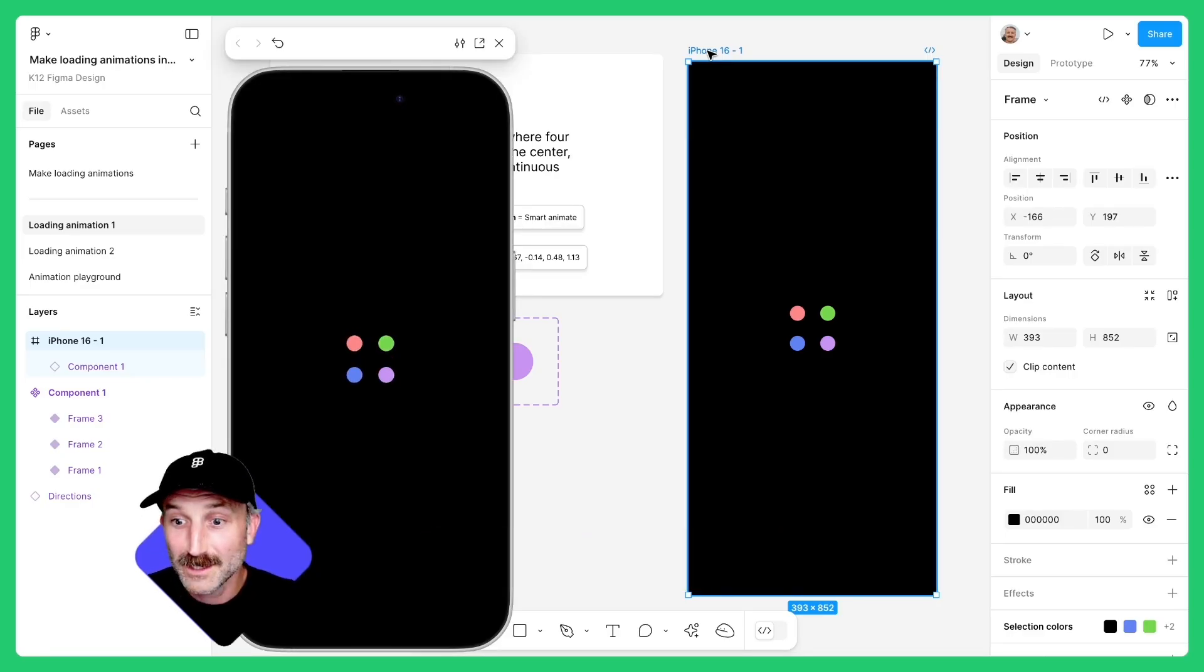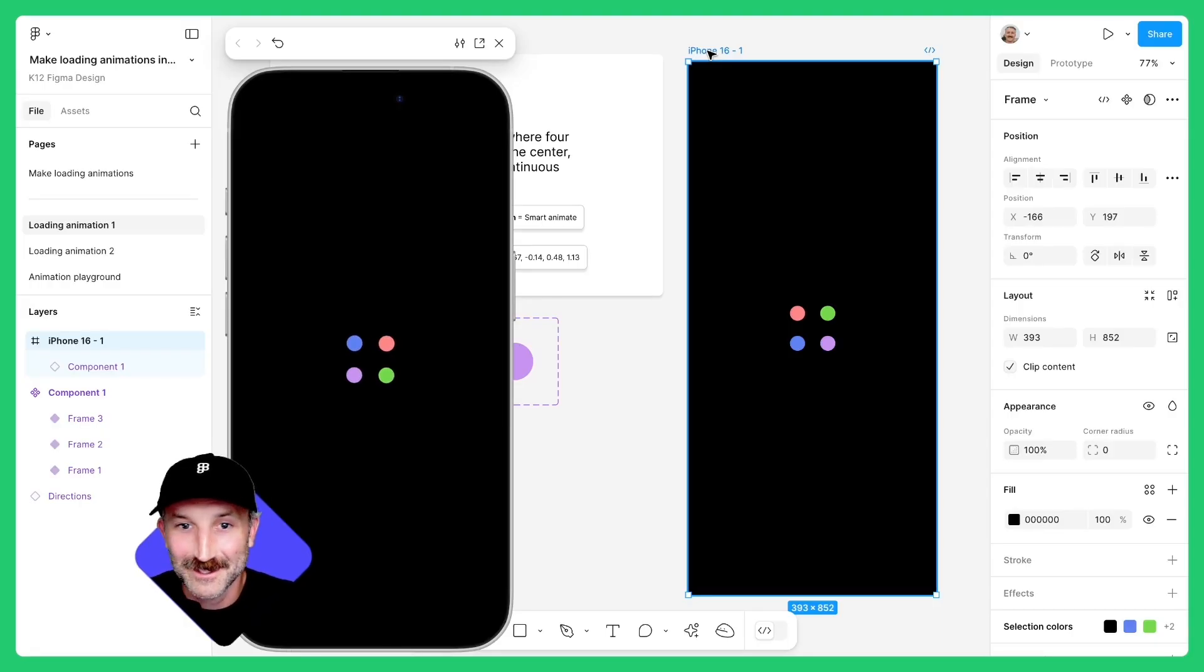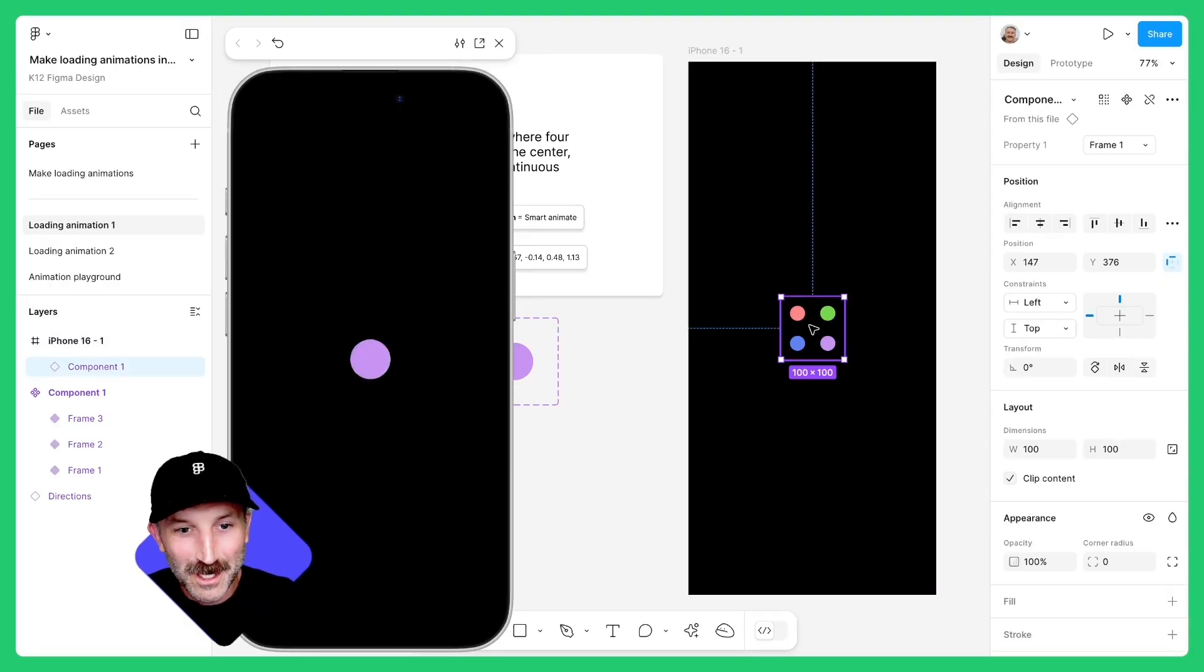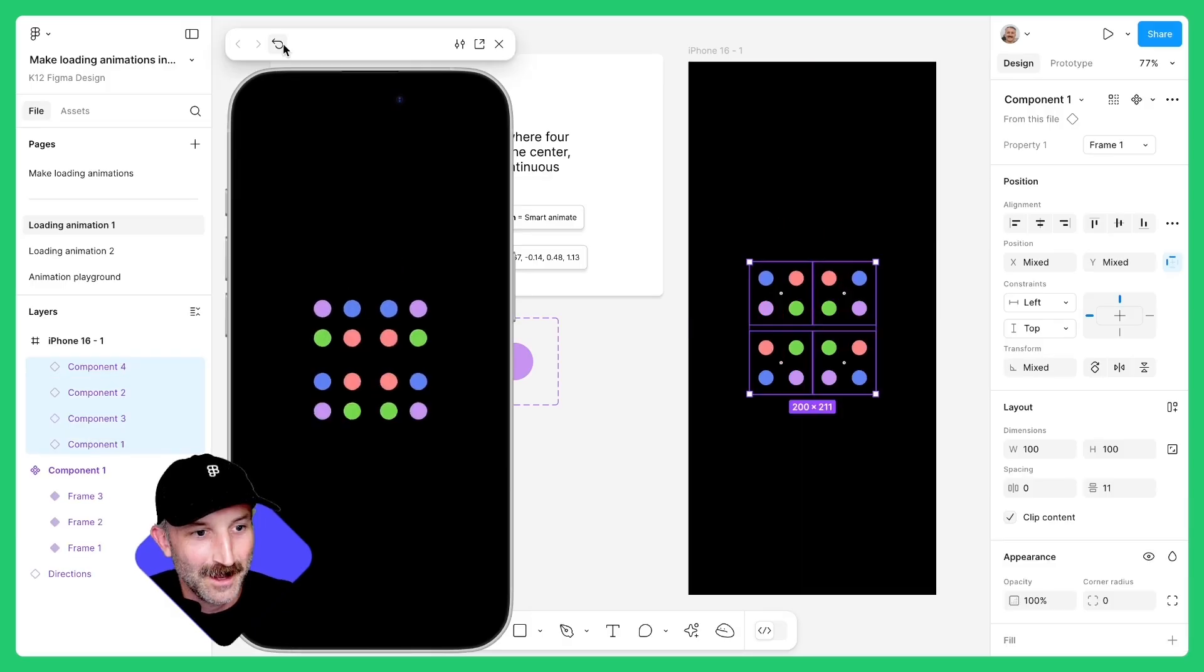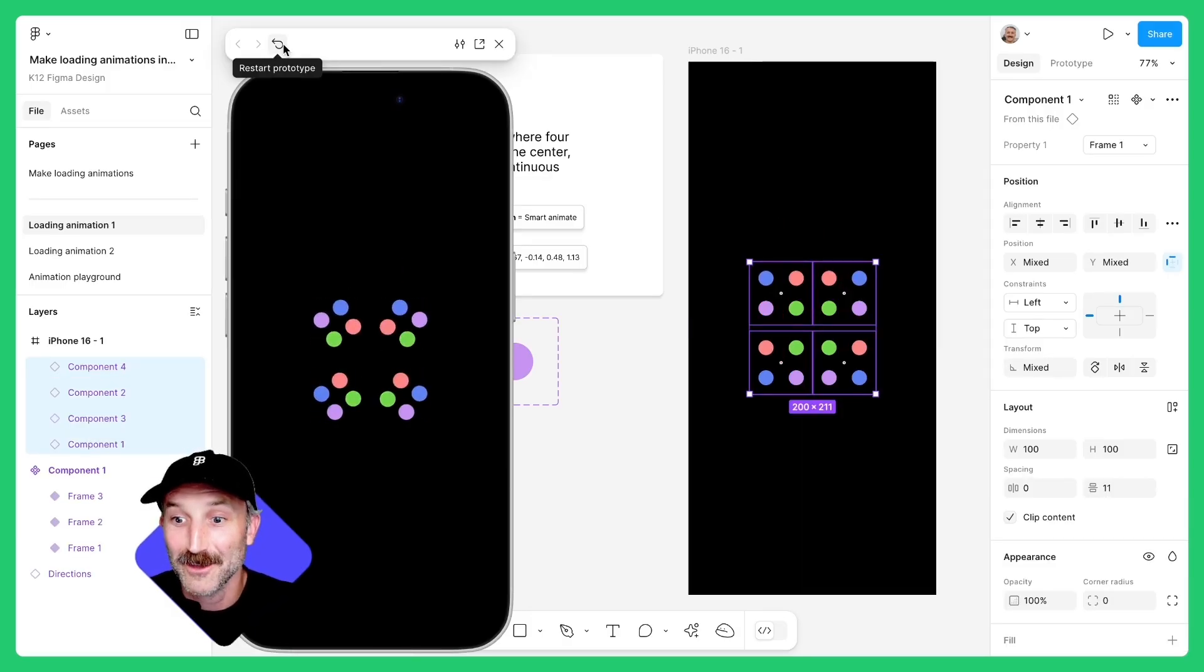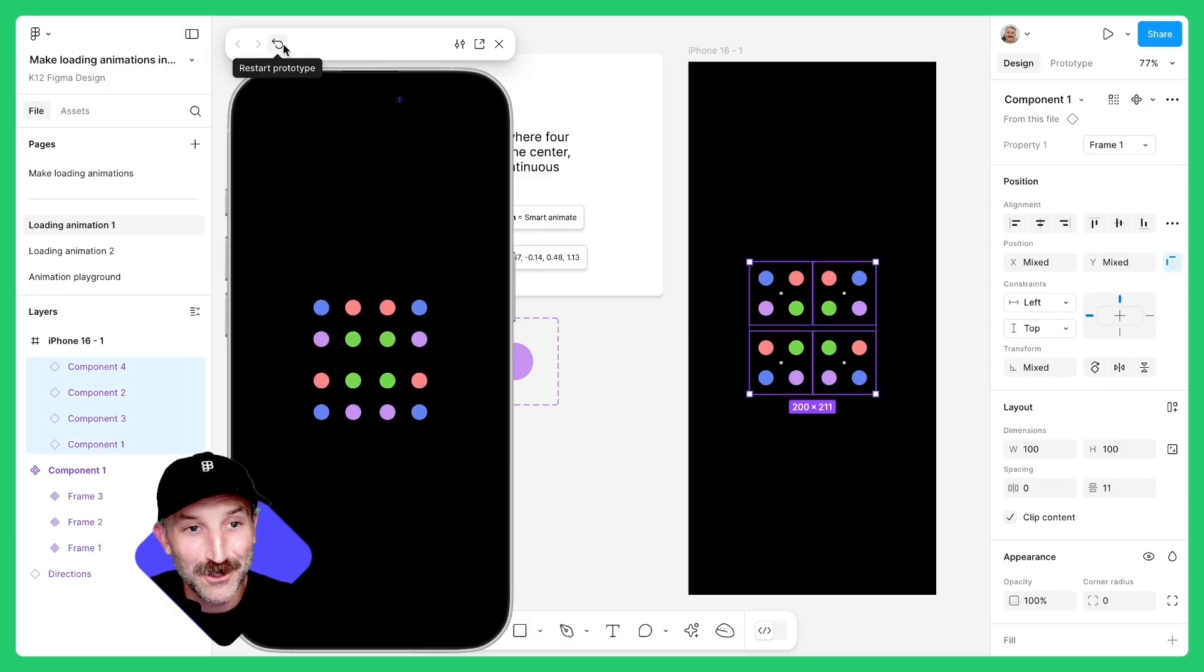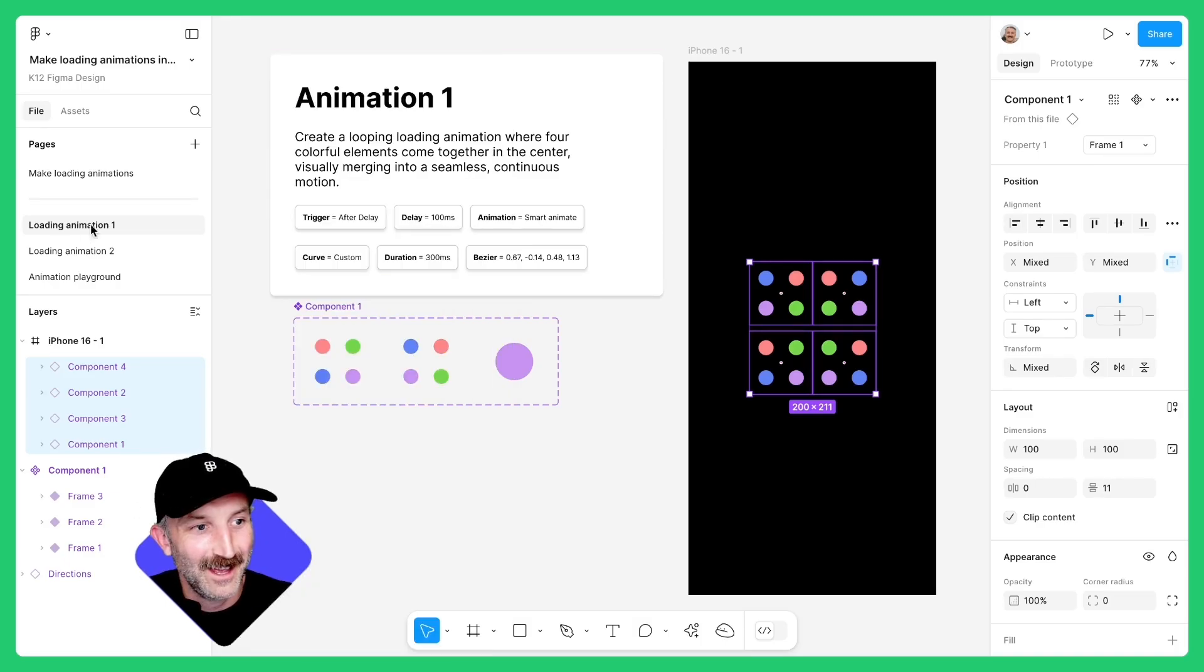You can use this animation wherever you'd like, on UI designs, websites, and more. You can even do really cool things like duplicating your design and just have fun. Now that you've made your first component set, there's so much you can do when making animations in Figma design. Let's make one more.